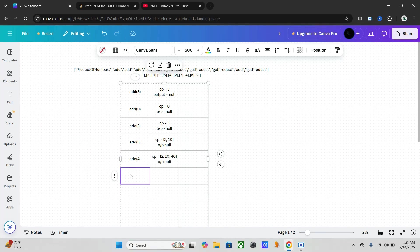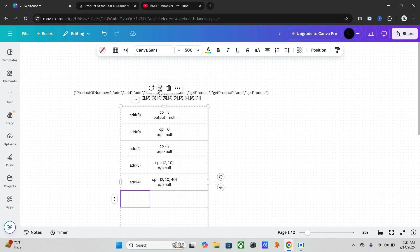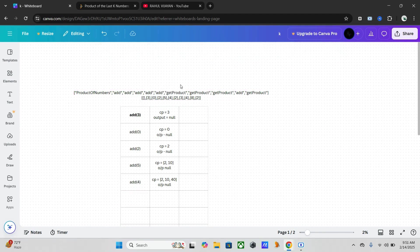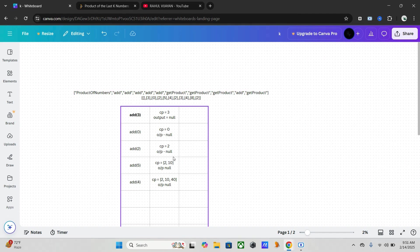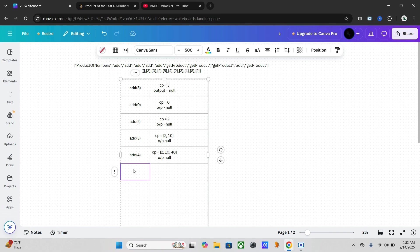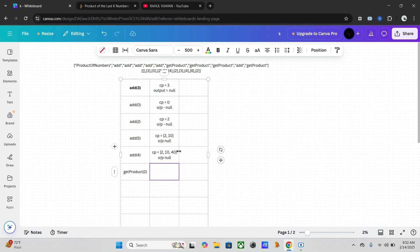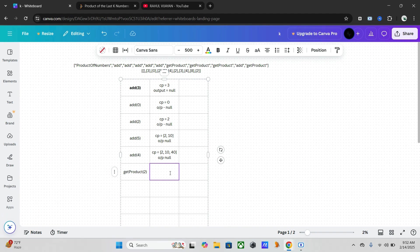Add four, till that it is add. Now we will start with our get product. Get product of two means we have to get the product of last two numbers, so it is five into four, that is 20. So PR is 20.